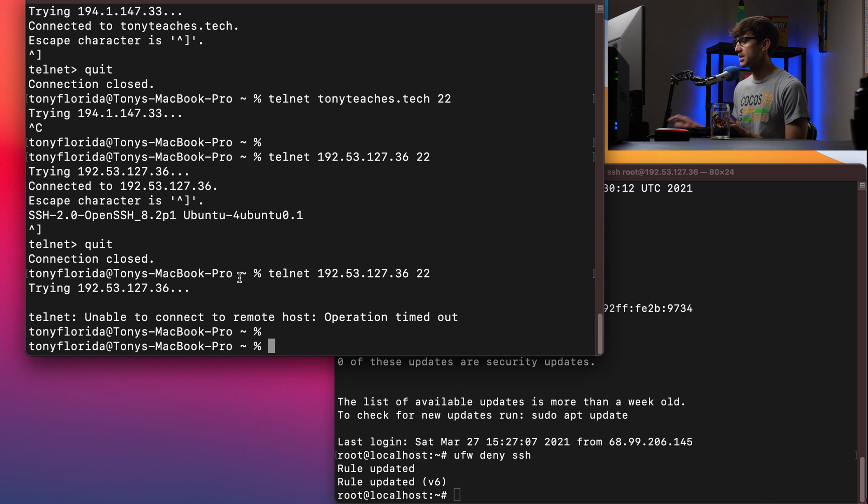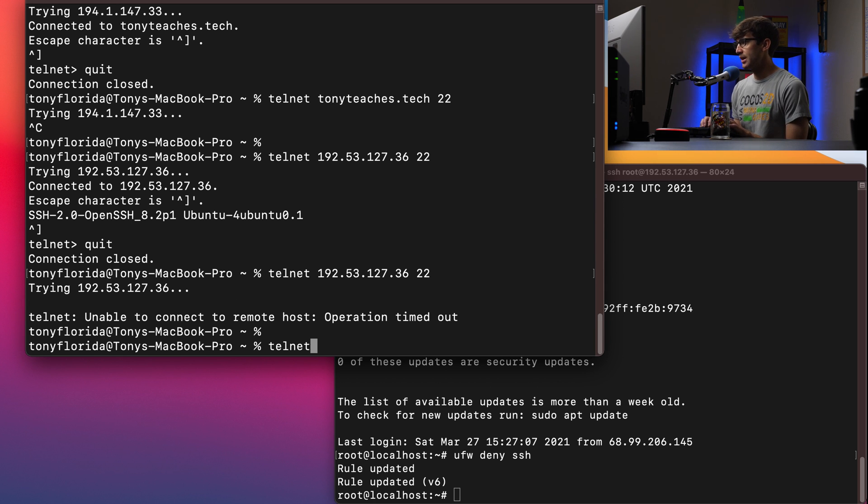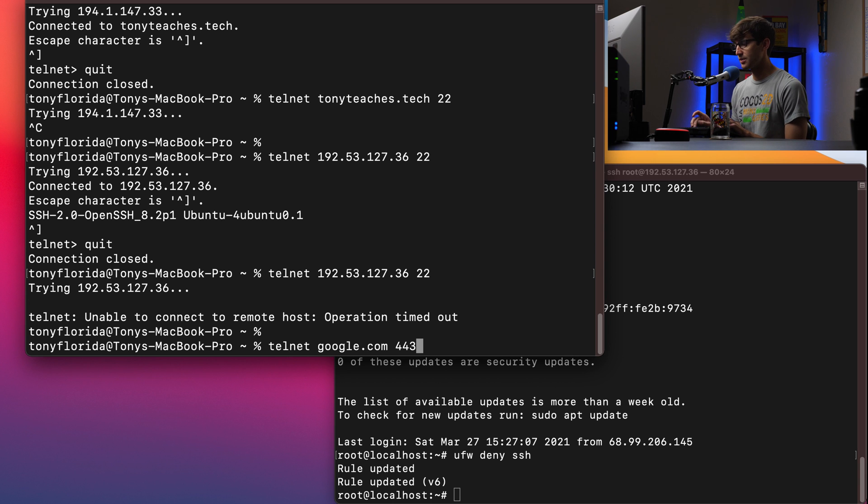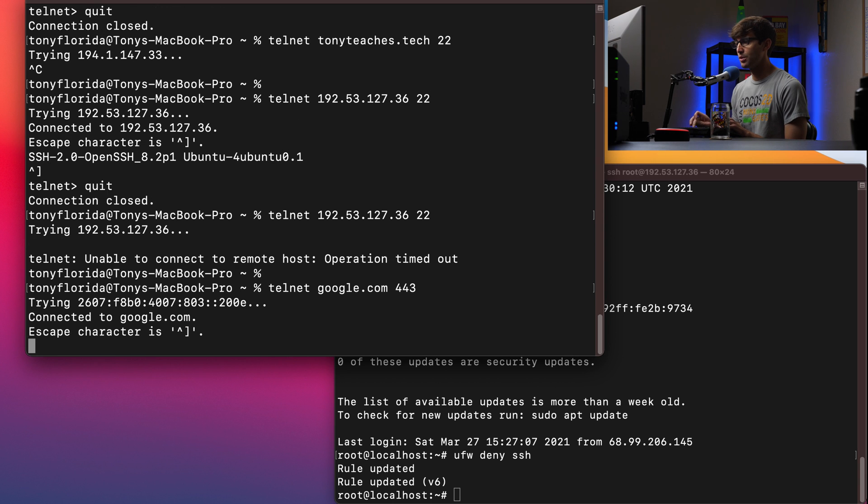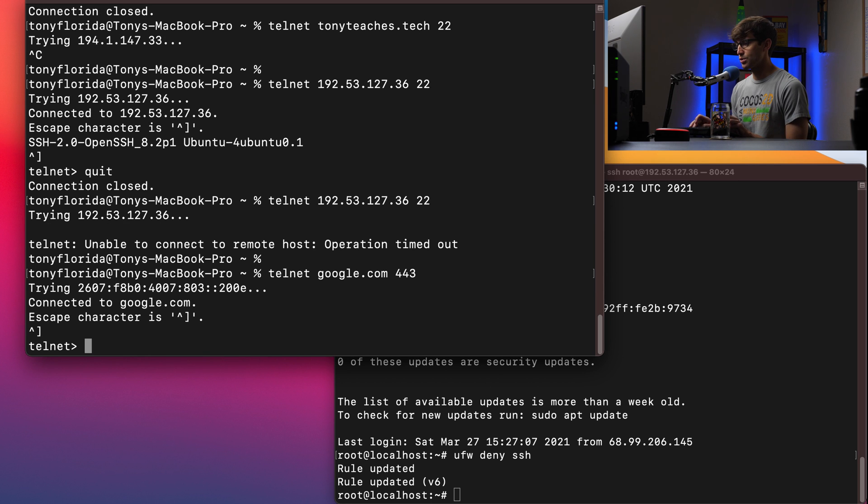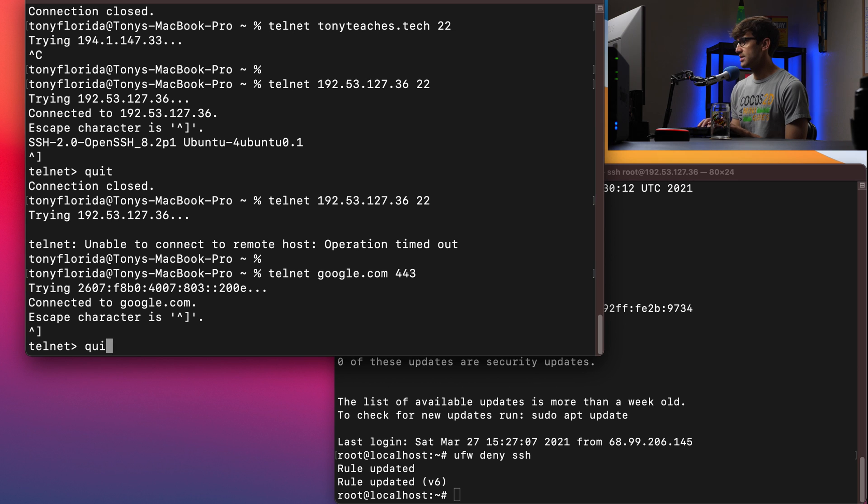Okay, let's do something else. Let's do a more known website. We'll do telnet, google.com and port 443, if you're not familiar, is the HTTPS port. So let's see if Google has that open or not. Of course, they have it open. We get the connected to google.com message. So we'll get out of here, control, close right bracket, and then quit.